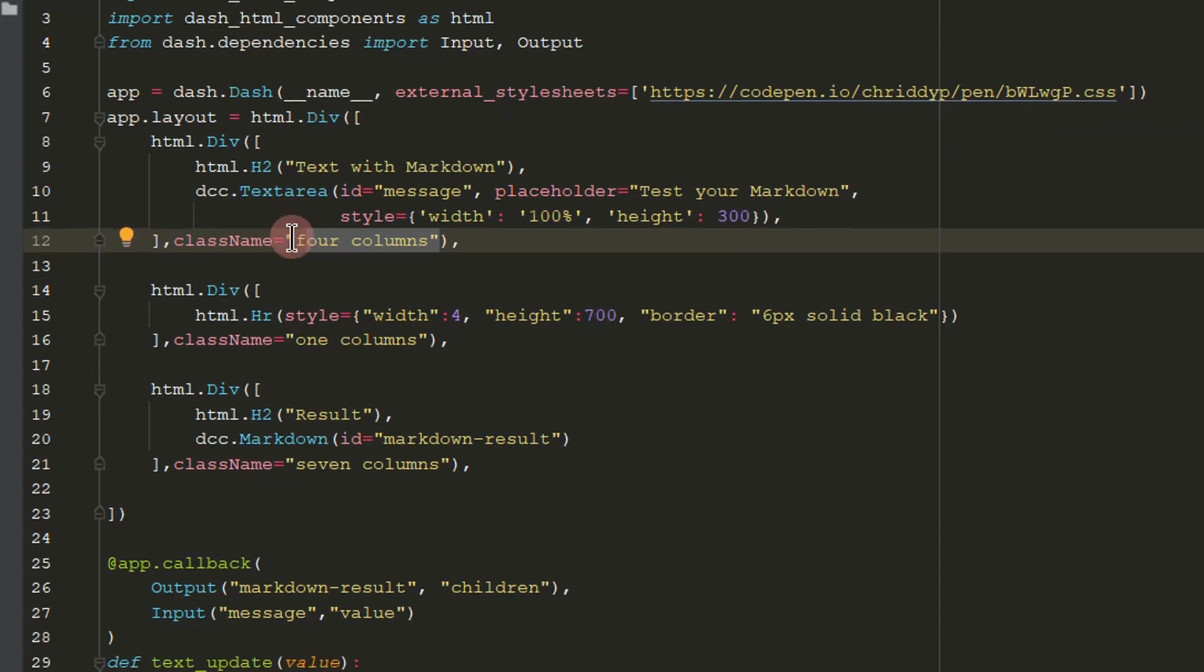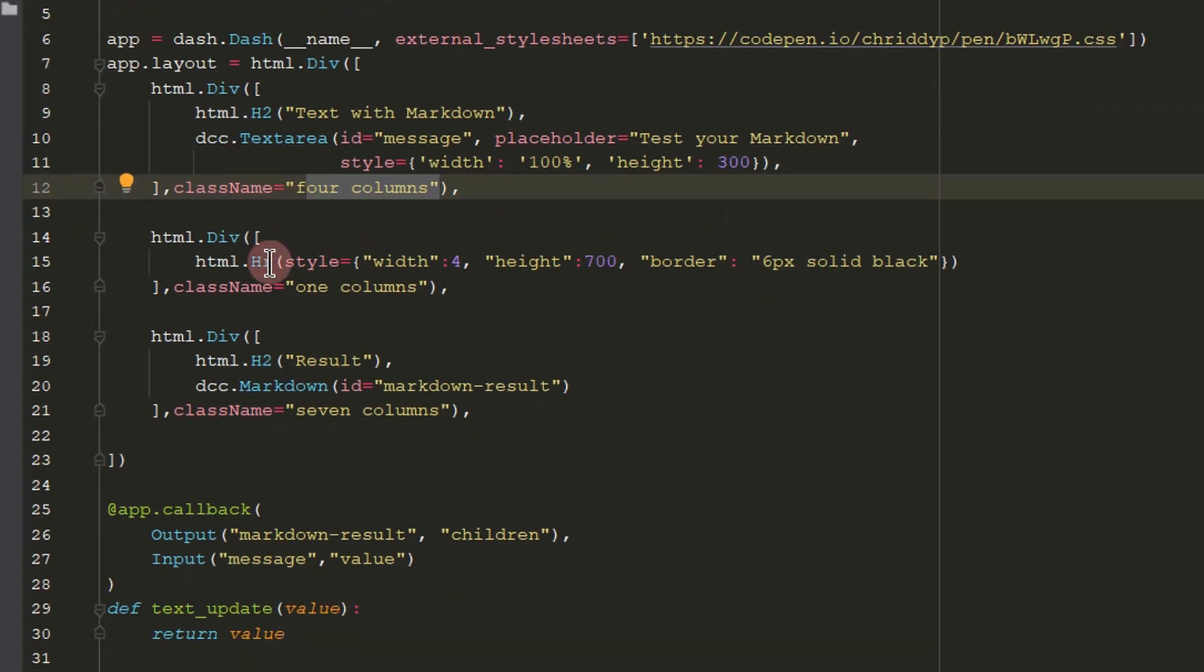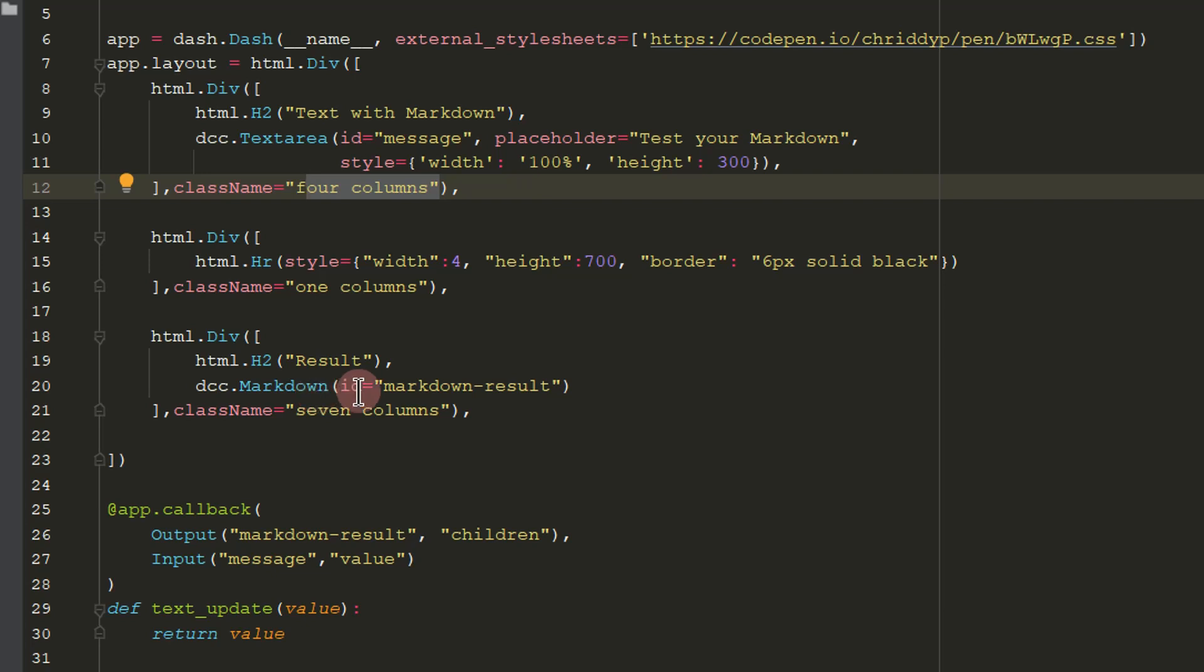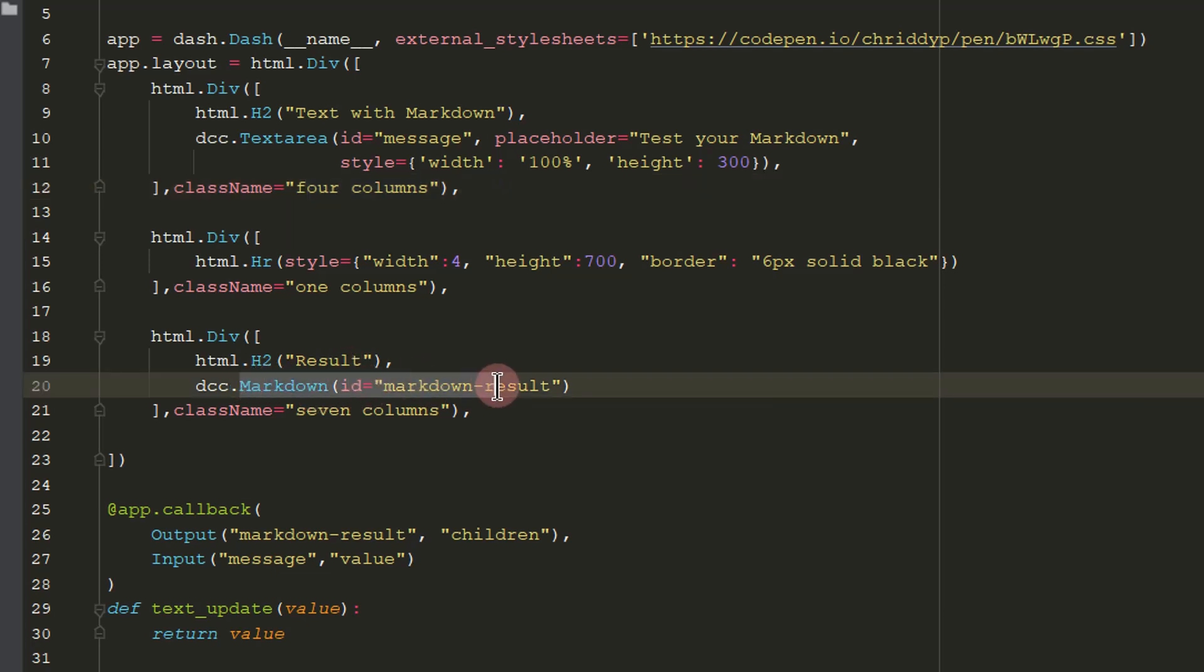So this is the text area. Then we have the vertical line. And then here, seven columns to the right, we have the Markdown.